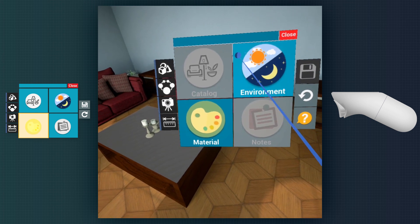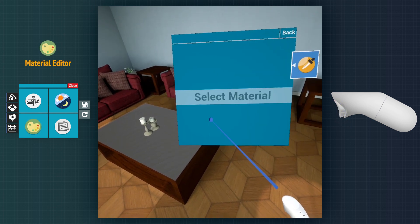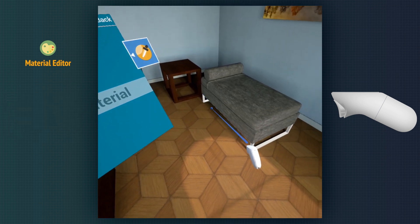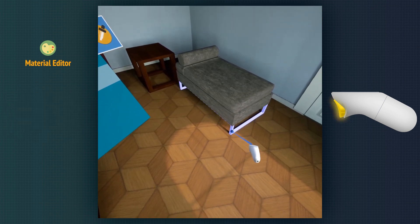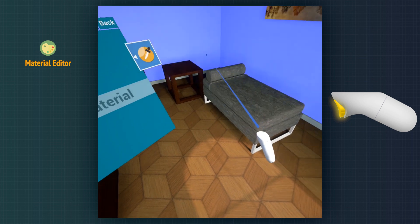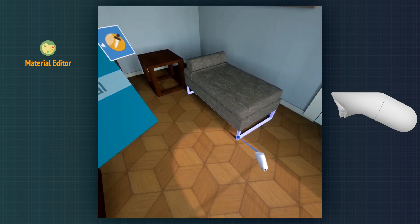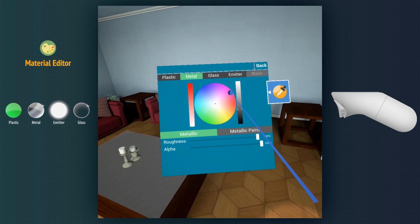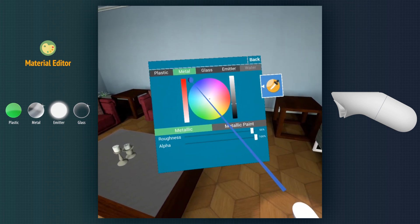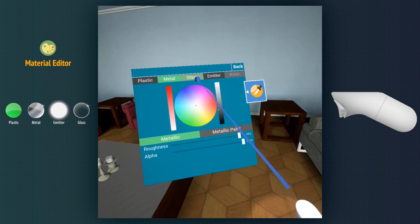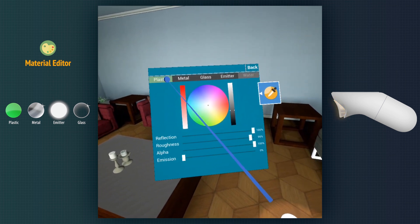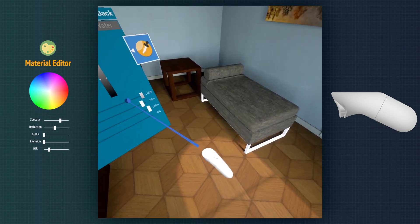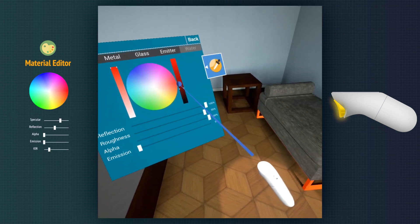The Material Editor is a strong tool in the viewer. We hold the trigger to look up between different objects and release on the object we want to edit its material. The material type can be changed to plastic, metal, glass, or emitter. The color and attributes of each type can be modified as well.